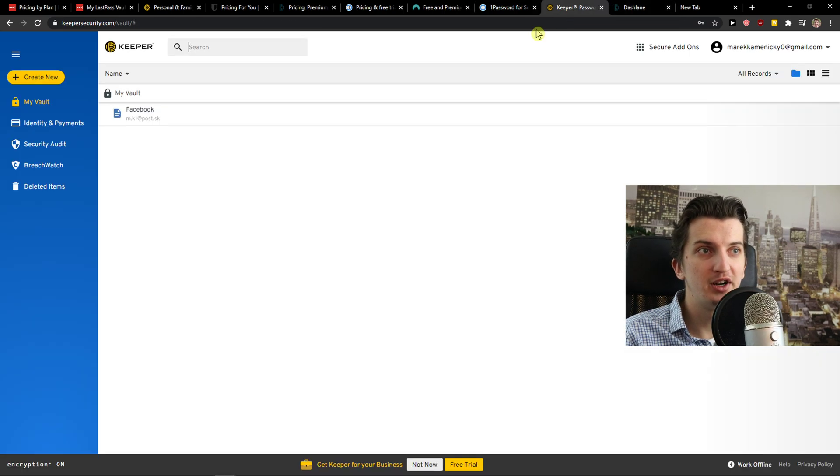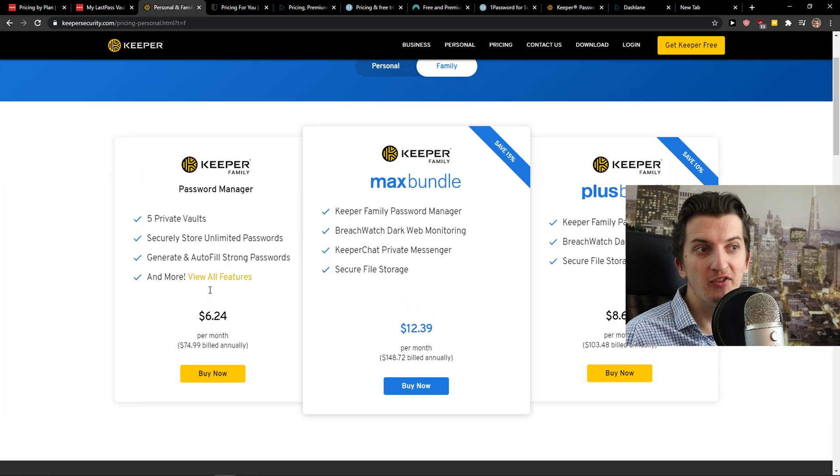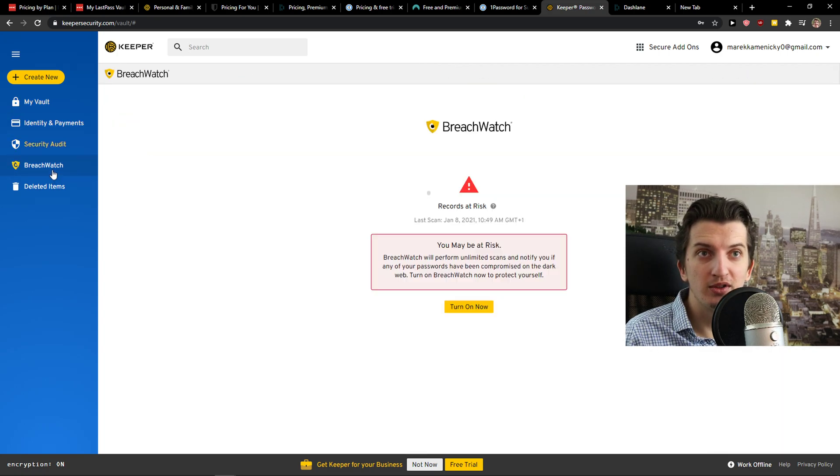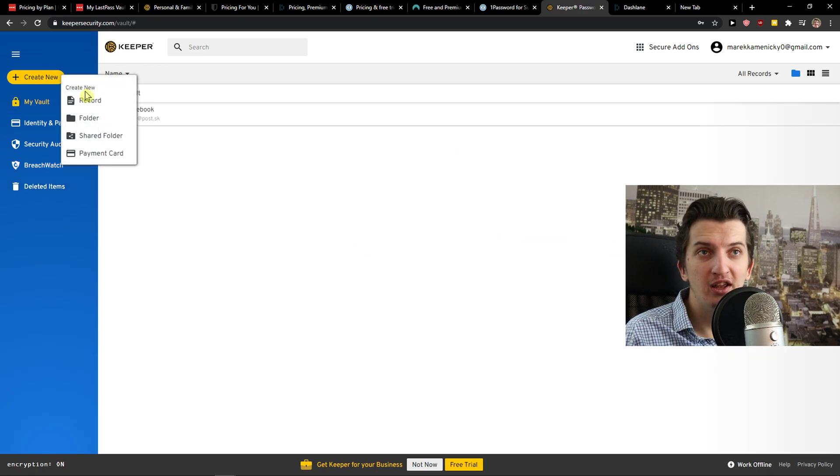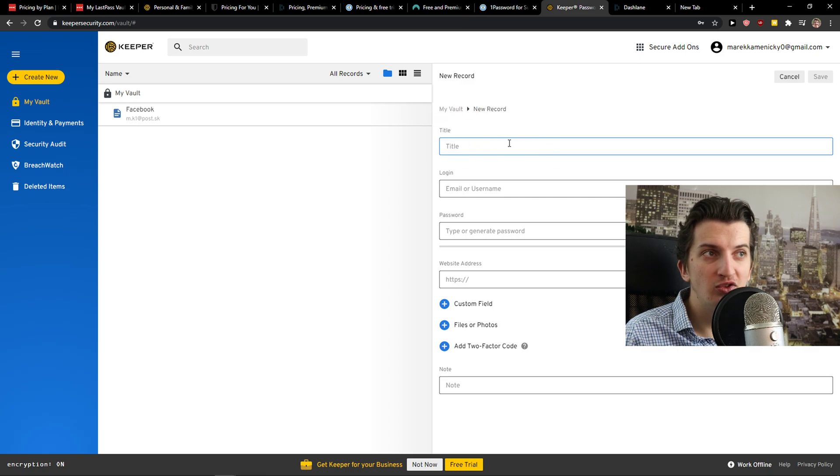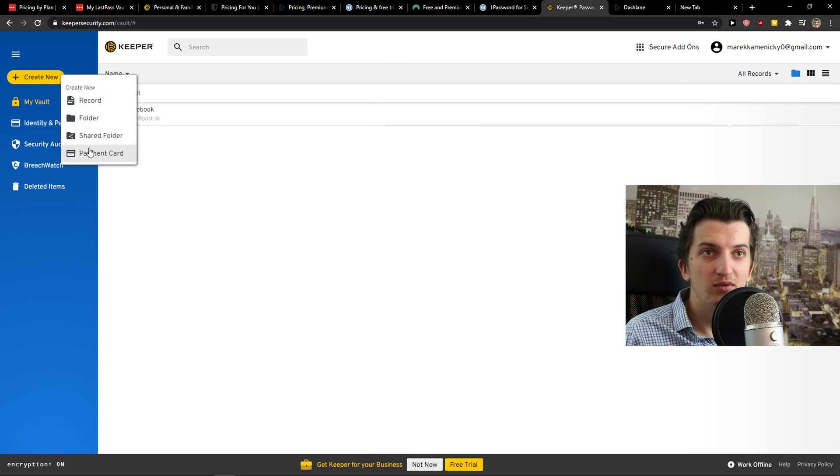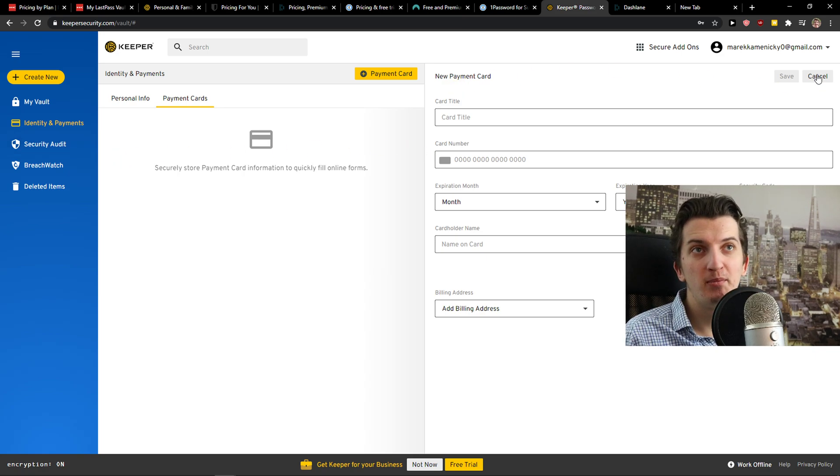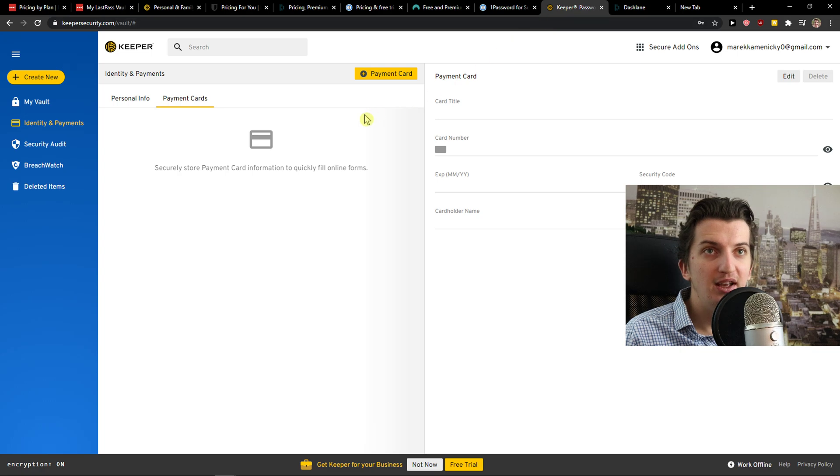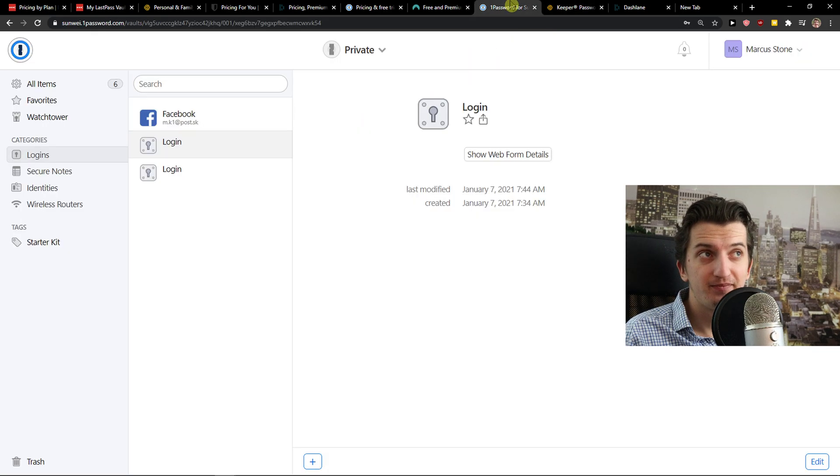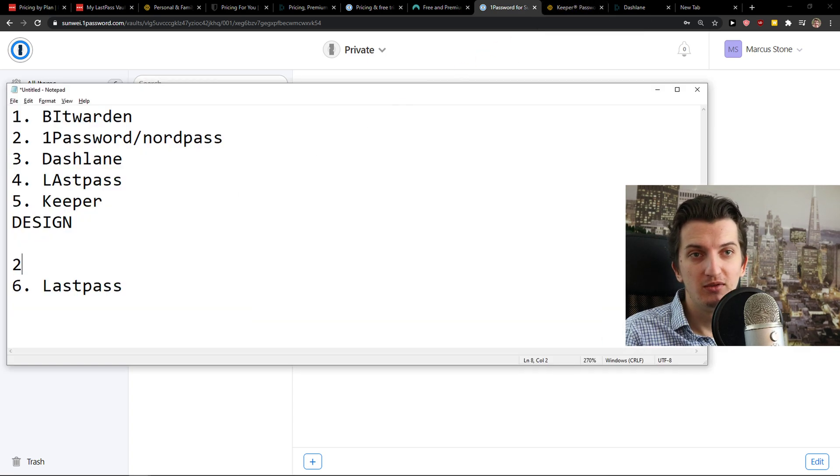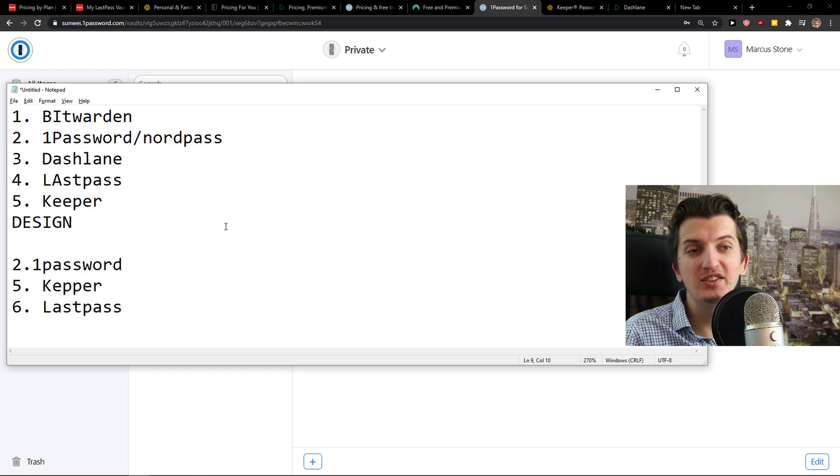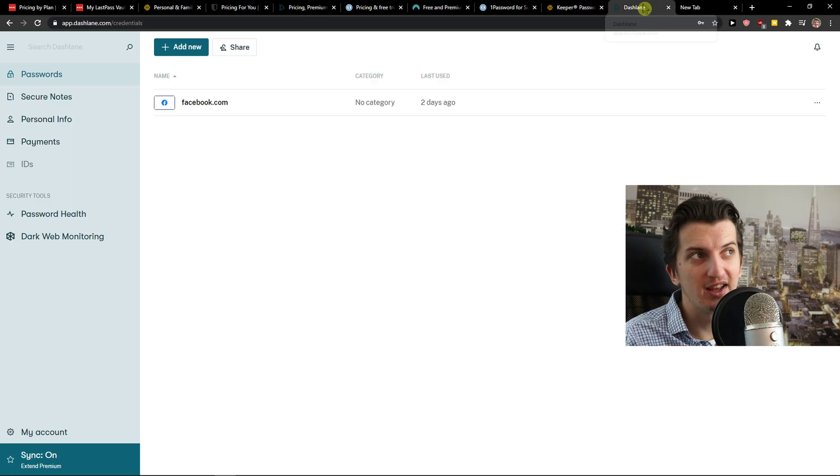1Password is pretty. So right now when we would name it and write it to our notepad that I prepared, so design would be last place, 5 or 6 is going to be LastPass. Then let's go further to Keeper. Keeper, when I mentioned that is expensive, and it is. Got My Vault, Identity and Payments, Security Vault, Breach Watch. You simply click here, create new record. And you just add your title, email, username, website address, pretty simple, pretty easy. Create new, you can also add a payment card. But it's really limited. For the price that you're going to pay in Keeper, you should expect more I think.